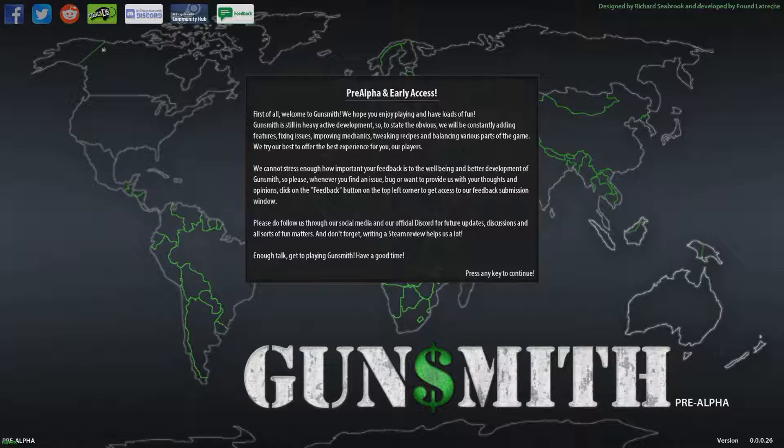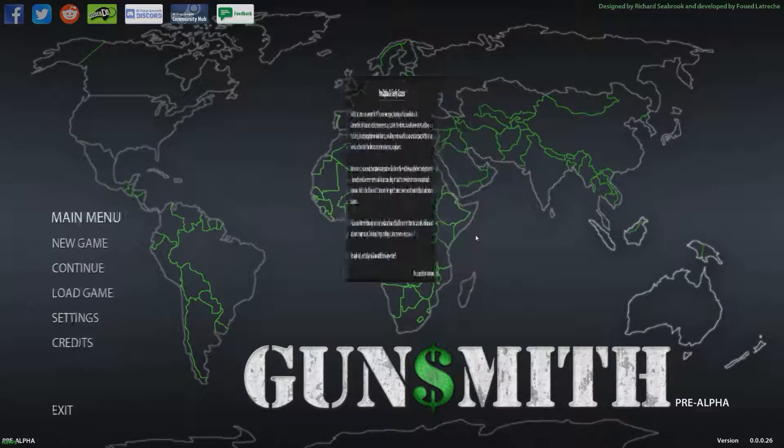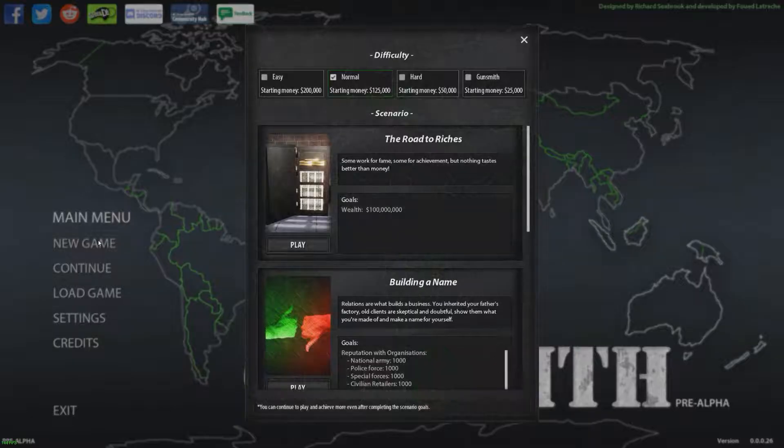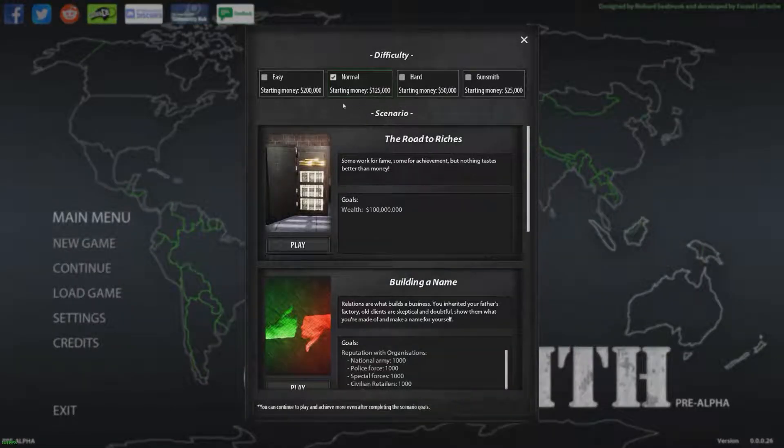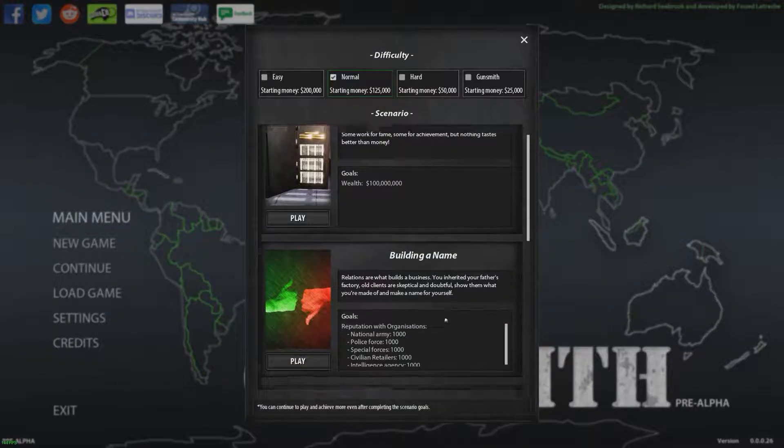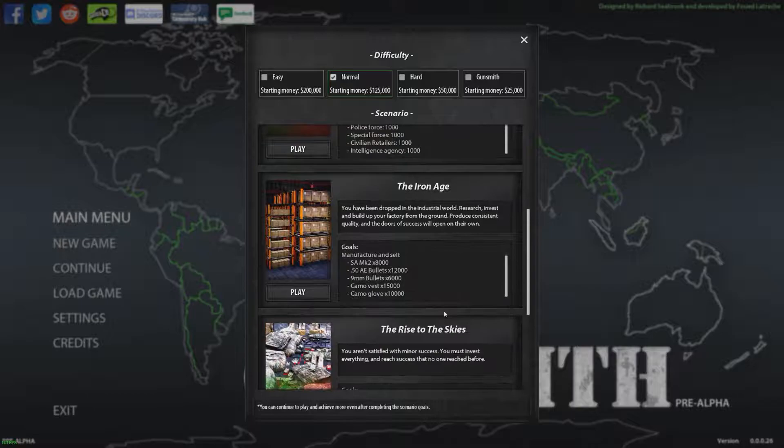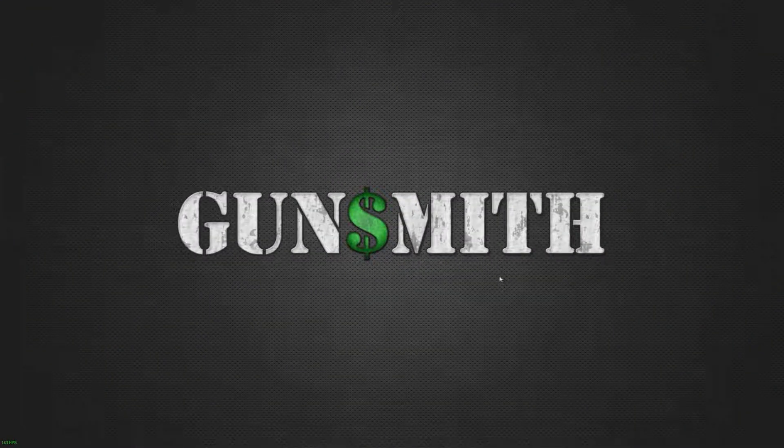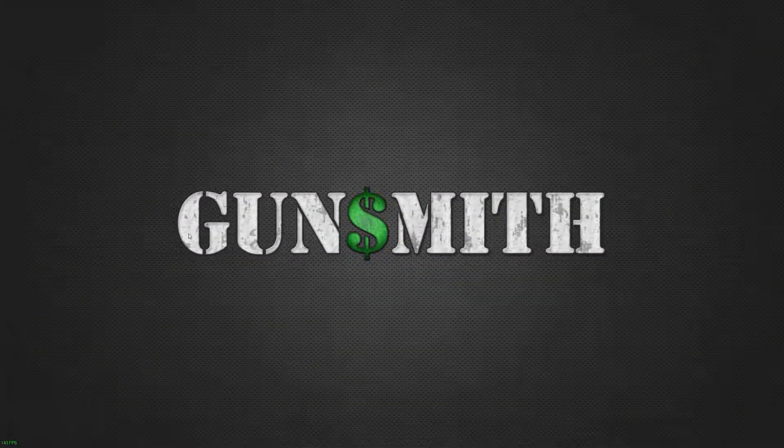It's in the vein of Factorio, so you have to set up your production lines efficiently. I'm going to take a look at it. I played a small little bit last night, didn't really get the grip on it. I'm going to go through the tutorial today and just see what it's about. So we're going to start a new game, put it on normal and sandbox mode.